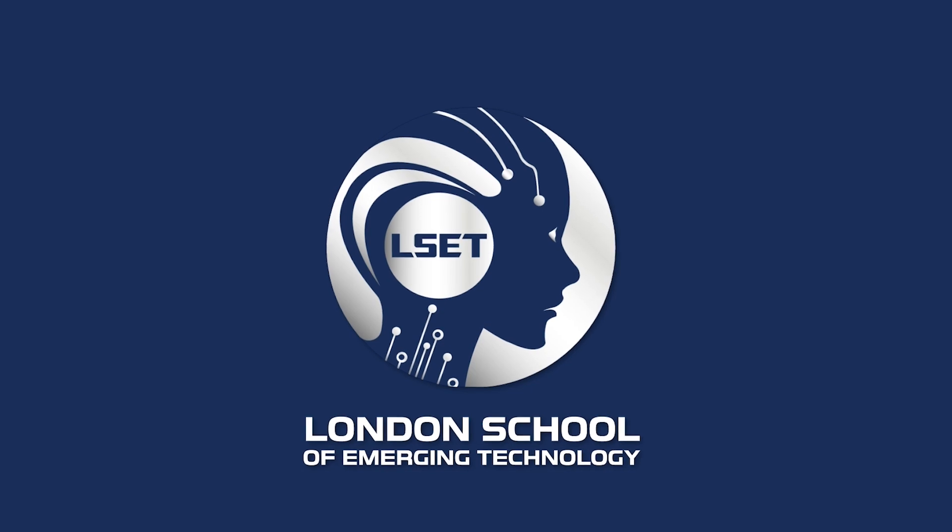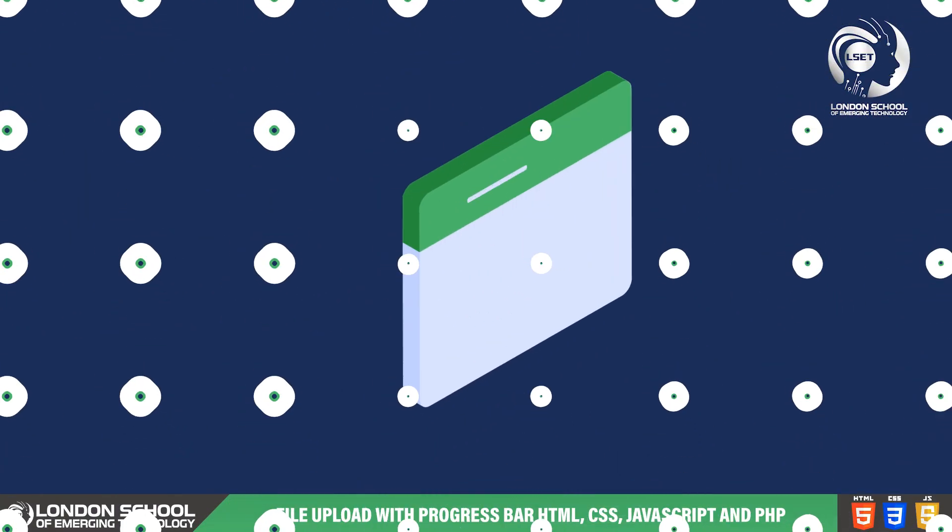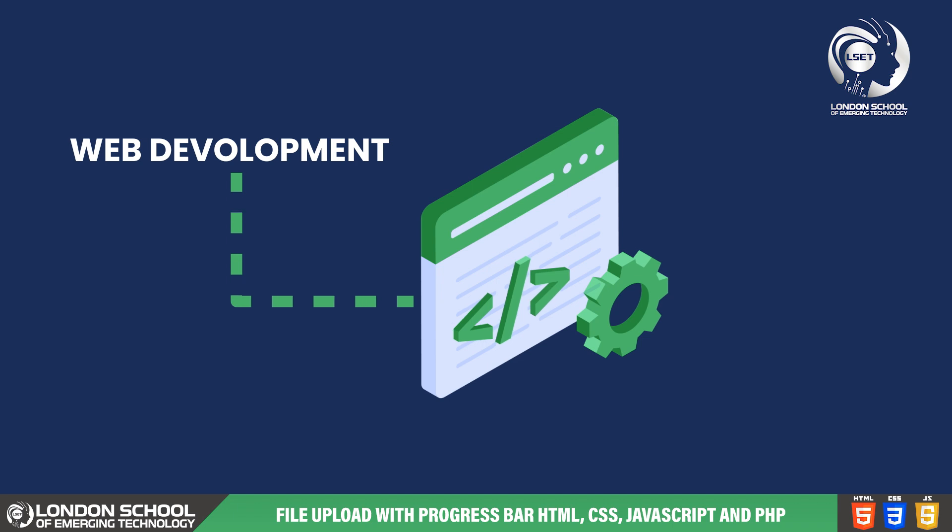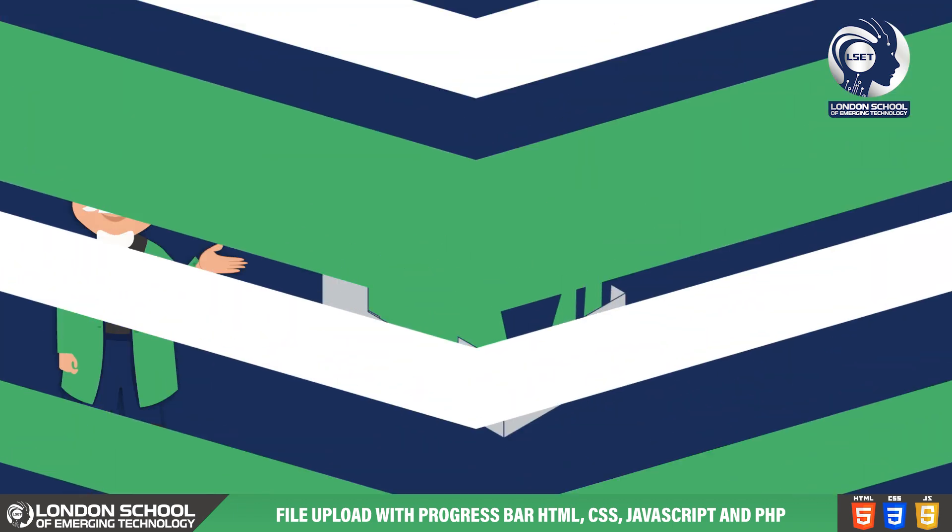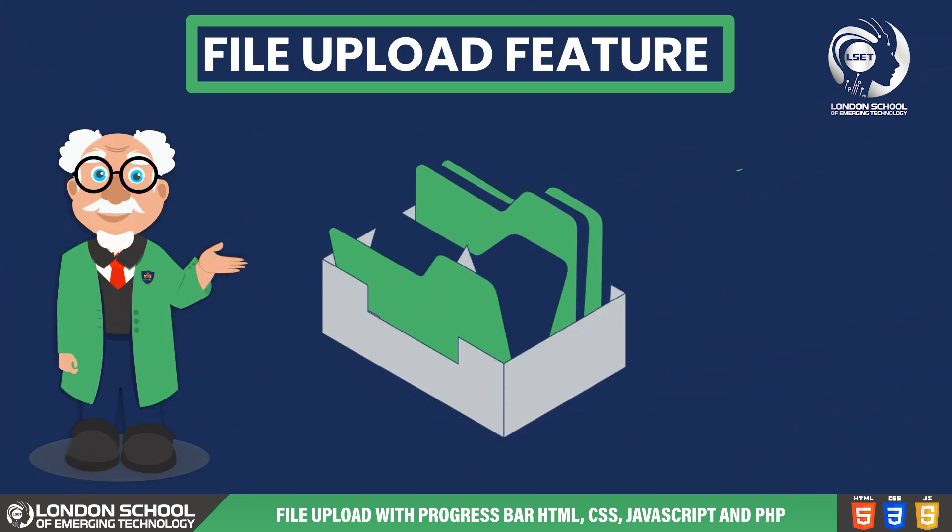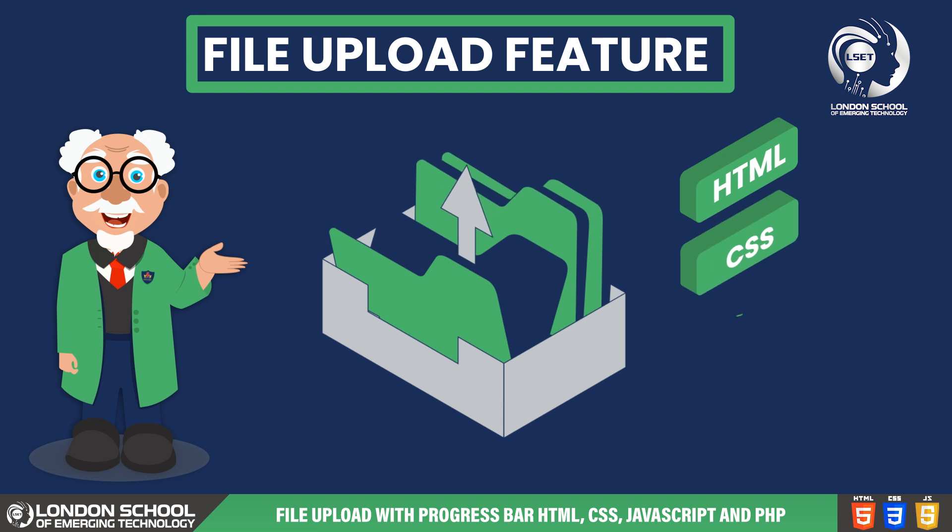Hello and welcome to LSAT TechByte. Today we're diving into the world of web development, specifically focusing on creating a simple file upload feature using HTML,